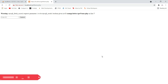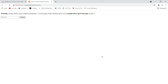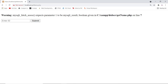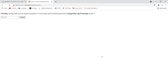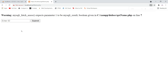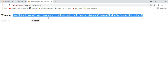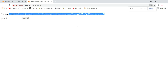Welcome back to my YouTube channel. In this video I will show you how to fix the error which is: mysqli_fetch_assoc() expects parameter 1 to be mysqli_result, boolean given. I will show you why this error occurs, when it occurs, and how you can fix it.